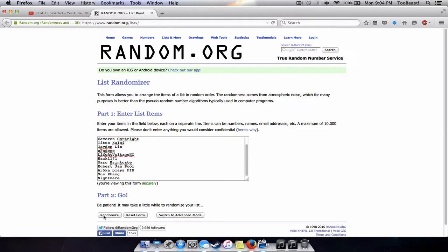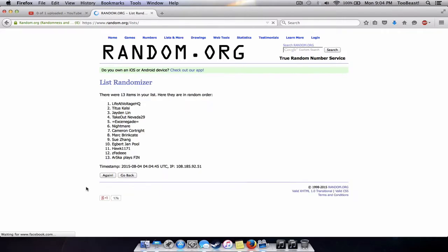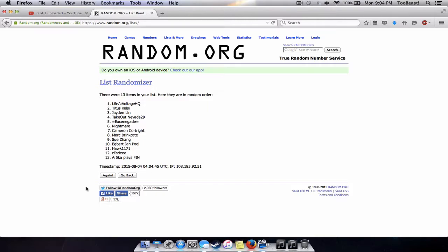So here we go, the moment of truth is here. Life at voltage HQ, you have won the Olympia, and Cameron Courtright, you've also won an Olympia.